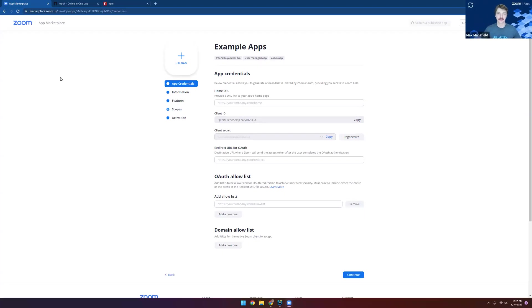Hey there, I'm Max with our developer relations team here at Zoom, and in this video, I'd like to show you how you can quickly get set up with our basic reference Zoom app.